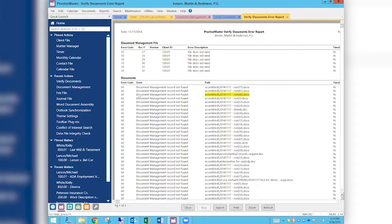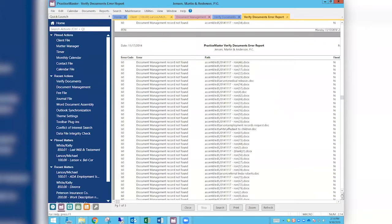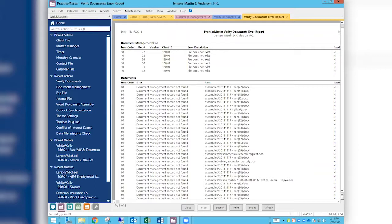Then it goes and checks the documents that are in the special place where Practice Master is managing your documents, and it makes sure that every document there has a record. Here we have quite a few with "document management record not found," which means somebody has stored something to that location on the server without putting it into Practice Master at the same time — they've gone around the back and just put a document there. So your two most common errors are: document management records that exist but the document does not, or documents that exist but the document management record does not.